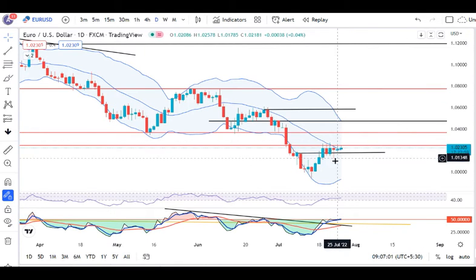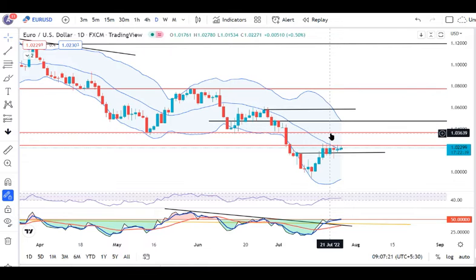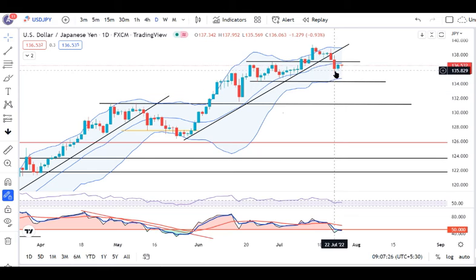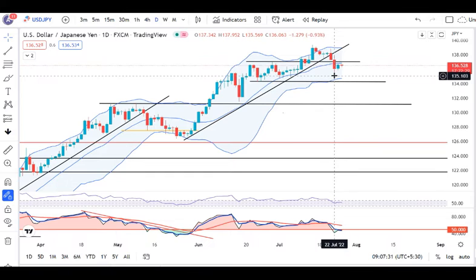EUR/USD, there is also a spinning top or candle formation. We will be expecting 1.0370. If we close below the negative candle, then we can look for further downside from the 22nd of July low to continue the downward bias.